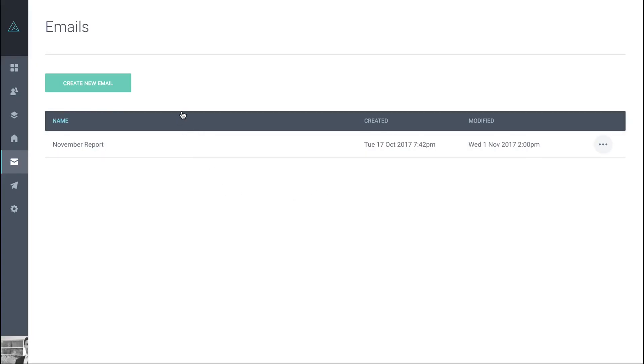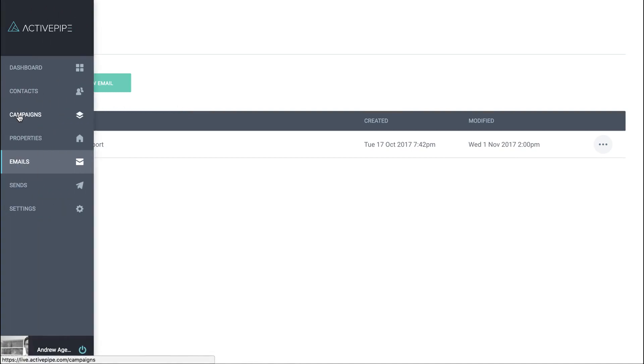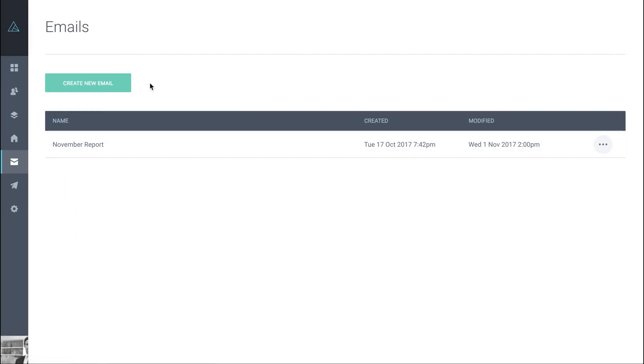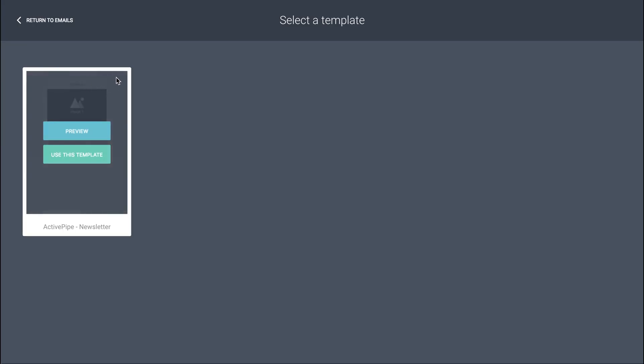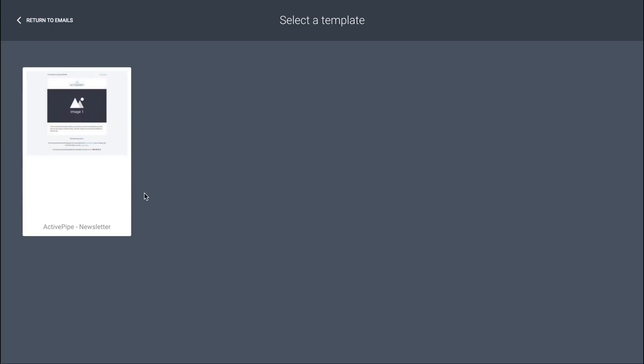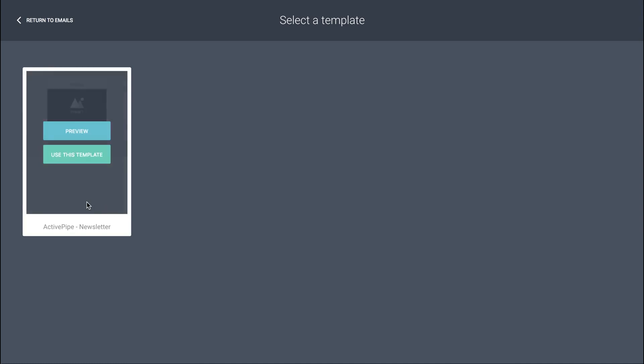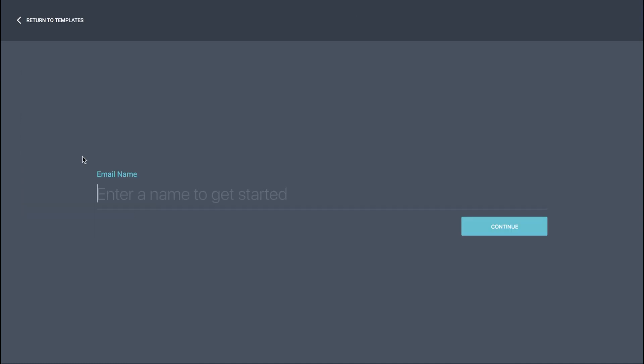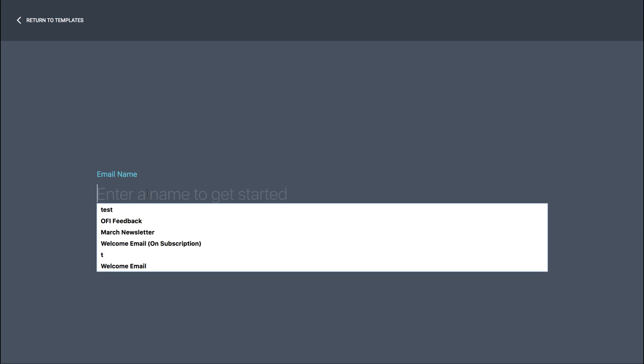To create a new email in your account, you can do it one of two ways. You can either do it as part of a new campaign build through the campaigns menu, or you can do it directly through the emails menu, which is where I am now. You might have more than one template to choose from, just choose the one that's most applicable to what you want to build and use this template.